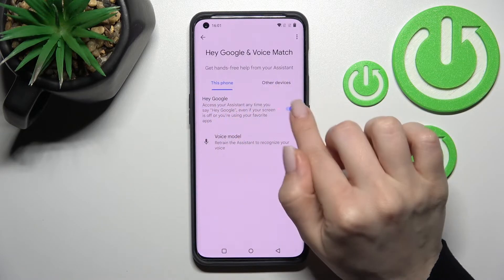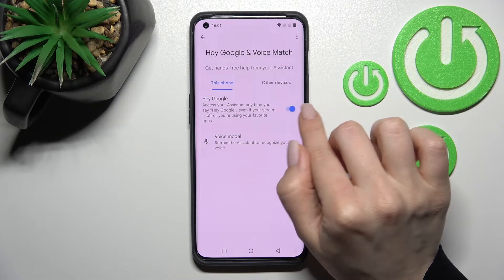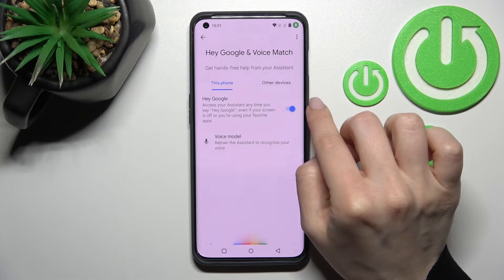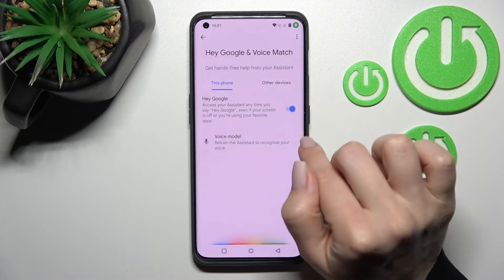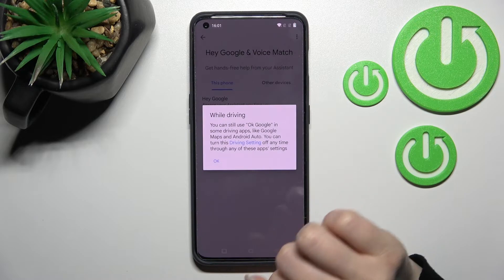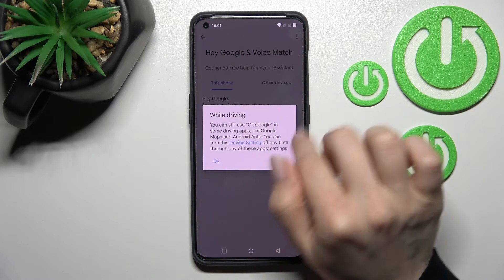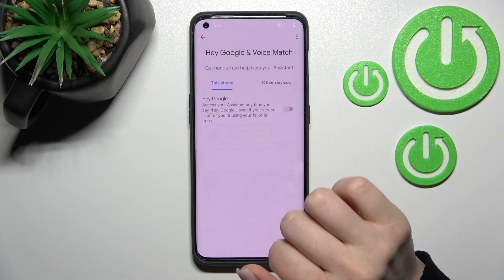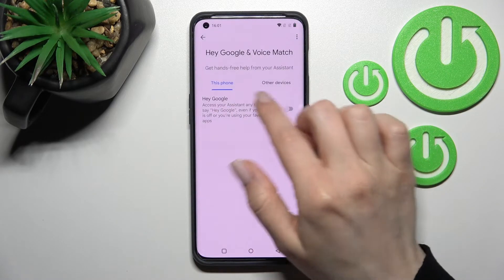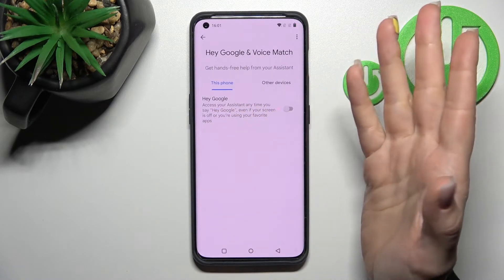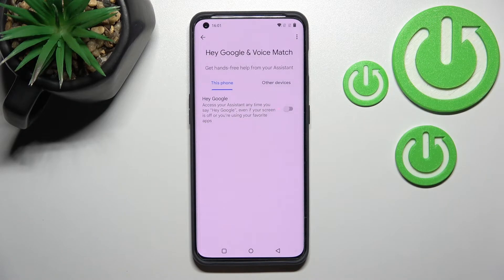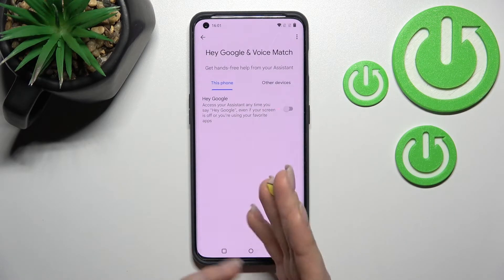To turn off the Hey Google feature, click on the toggle and then tap OK. As you can see, the Hey Google feature is now turned off.